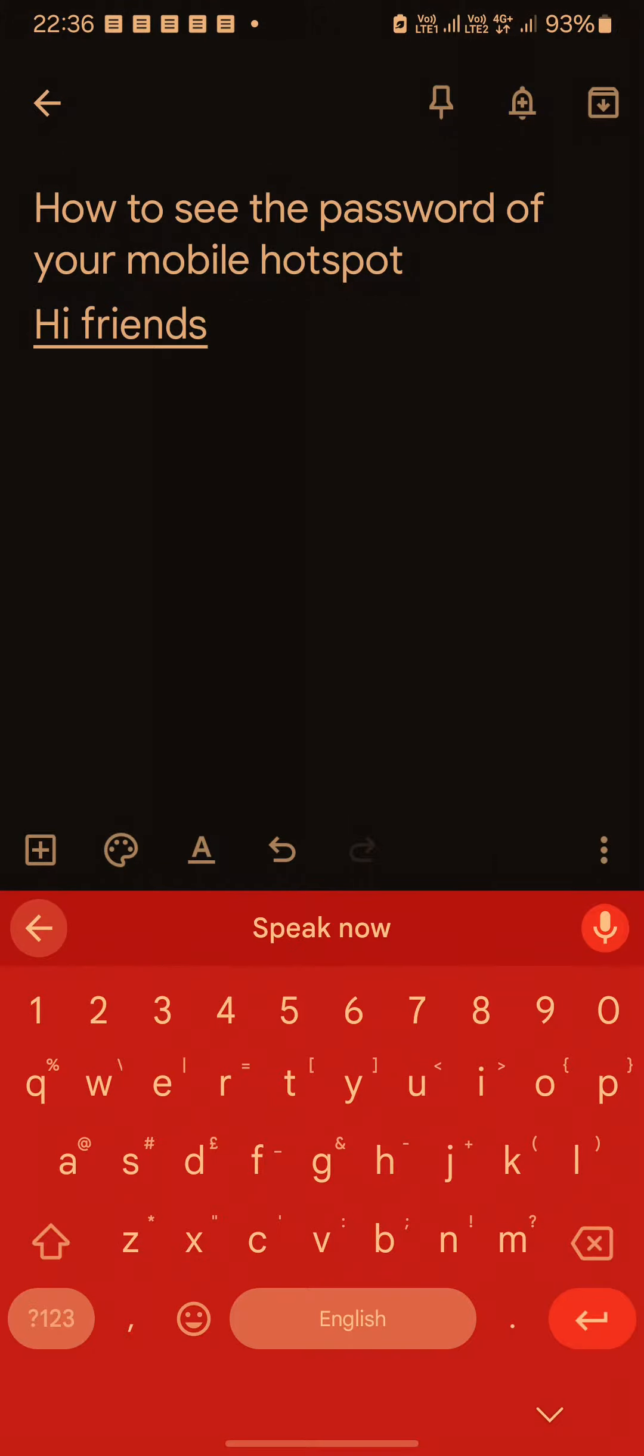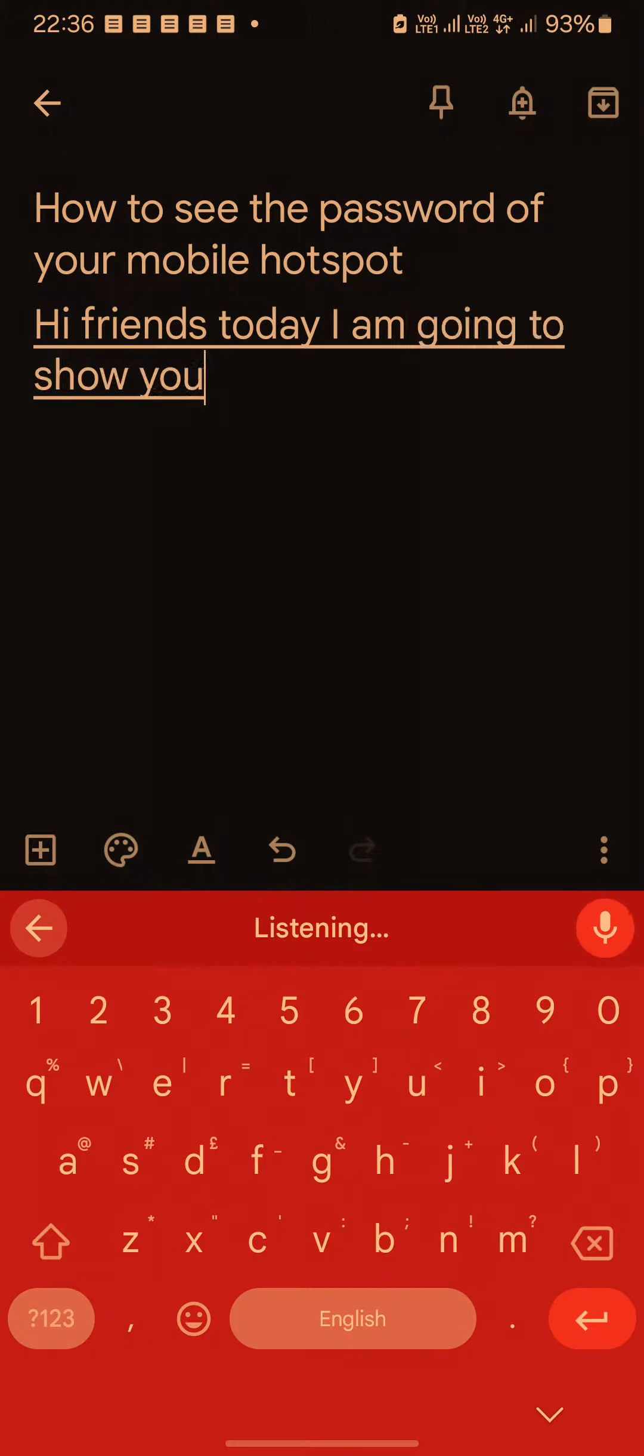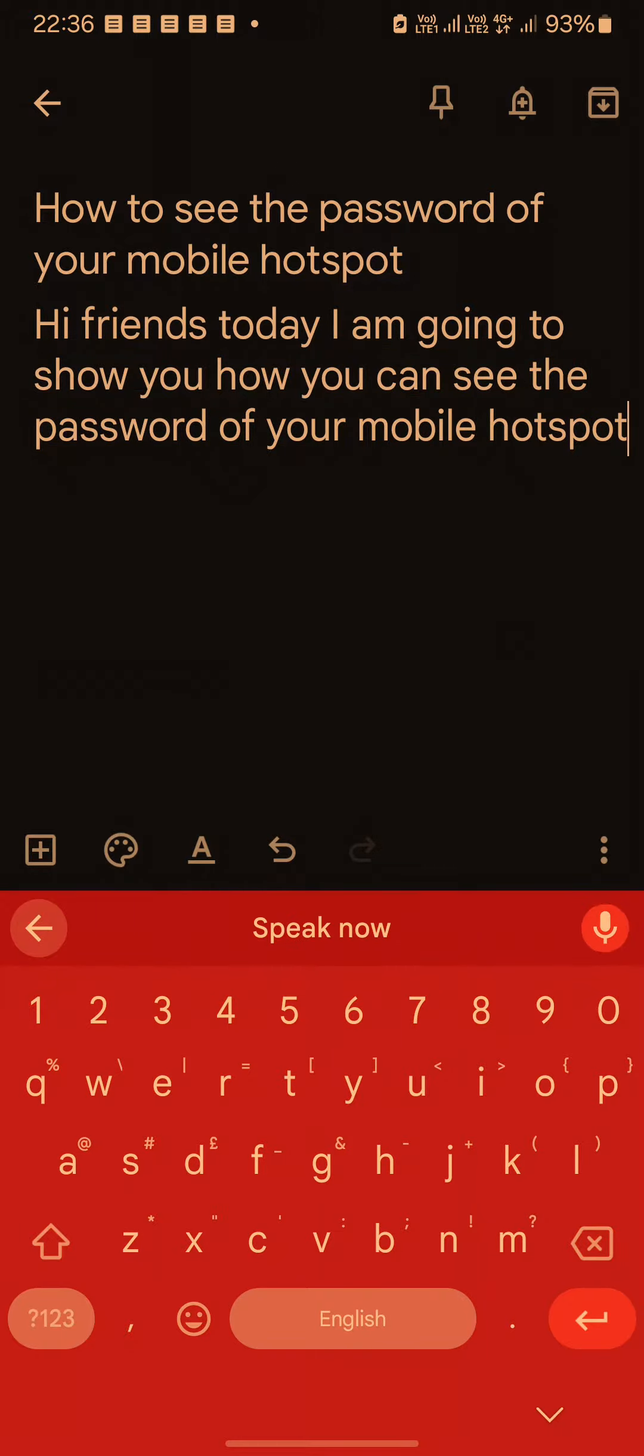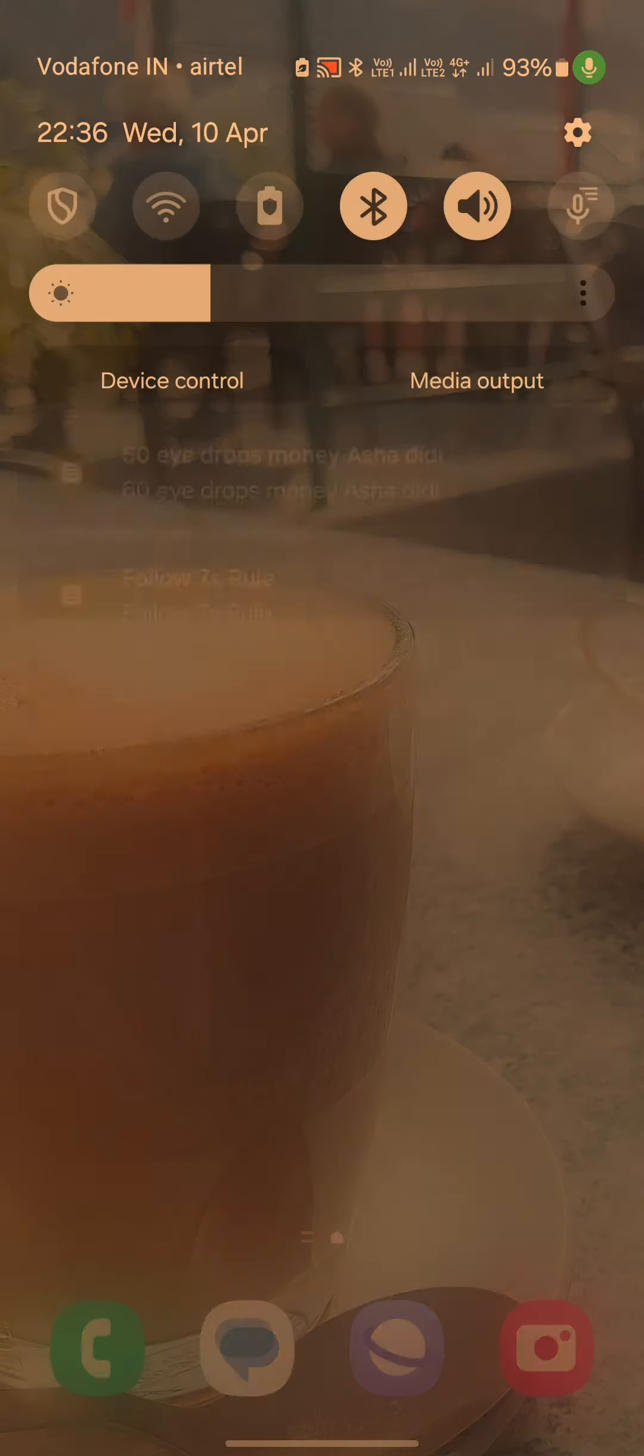Friends, today I'm going to show you how you can see the password of your mobile hotspot. Simply go to the settings.